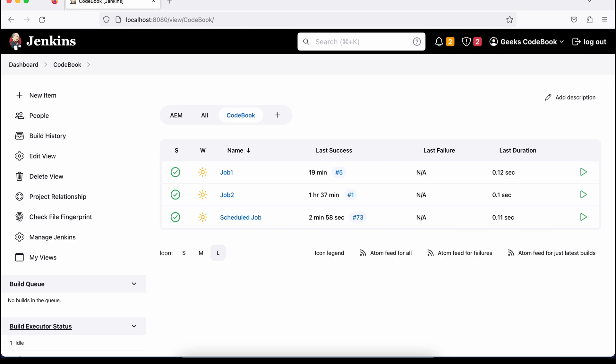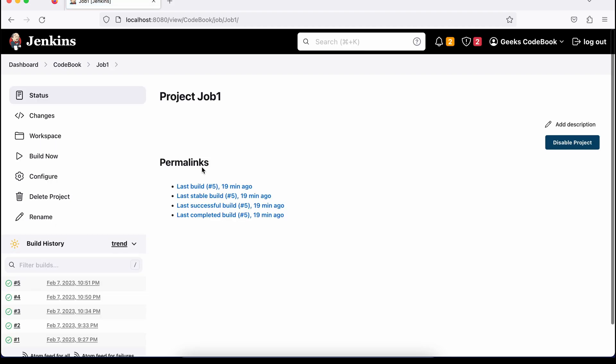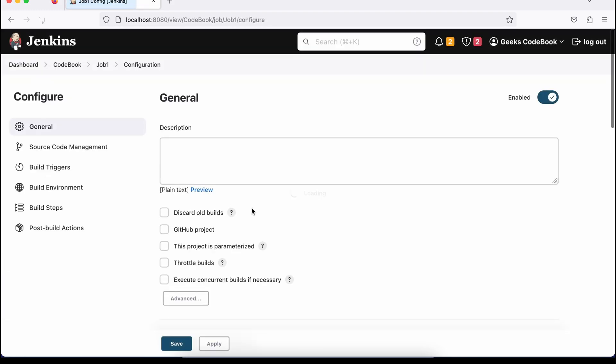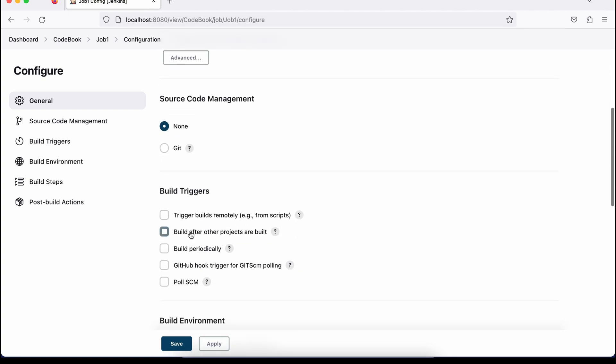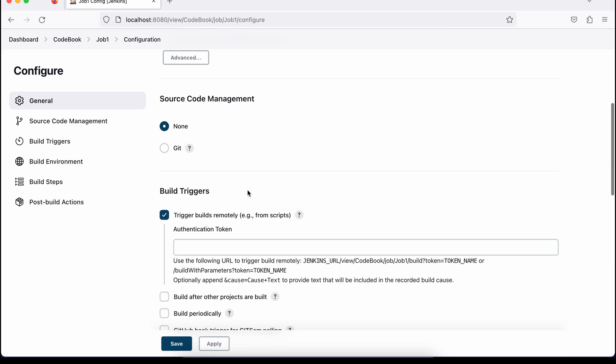For demo, let's say I have job one. I'll open and go to the configure section here and go down. In build trigger, you'll find an option called trigger build remotely. Check this option.